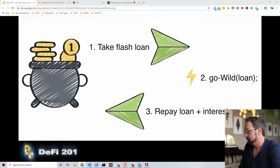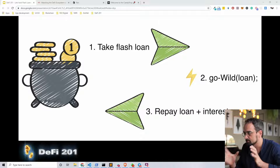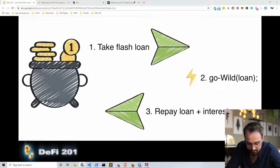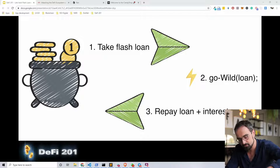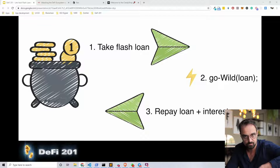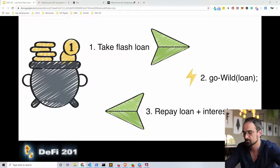You can do an atomic flash loan in one transaction and have a chain of events. If that chain of events results in repayment of the loan, then that chain of events is true and happens. If that chain of events results in no repayment or partial repayment of the loan, nothing happens. This is important to understand.